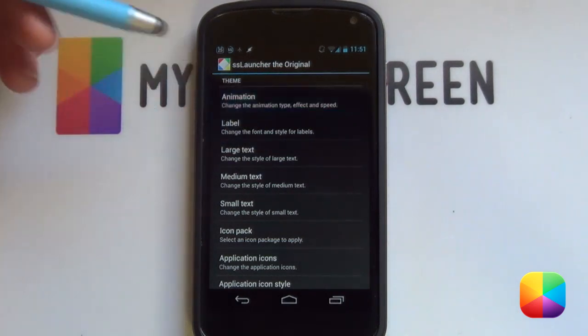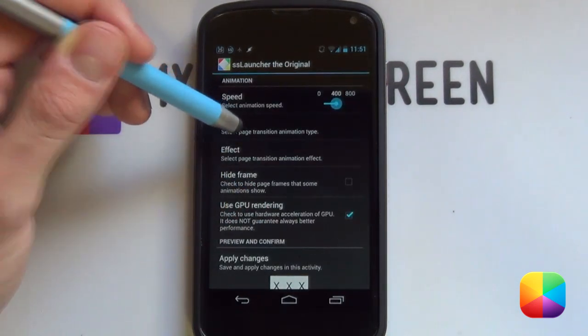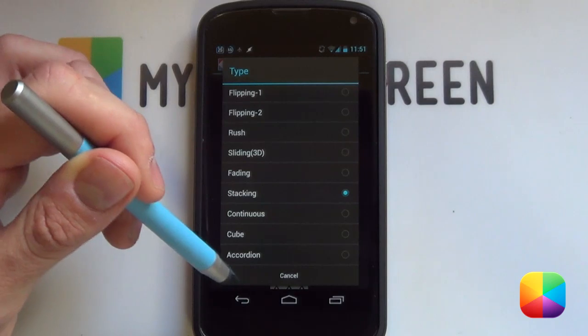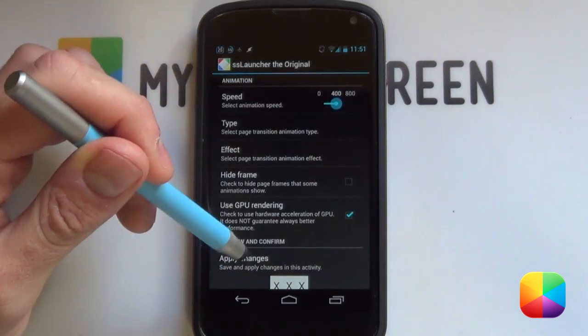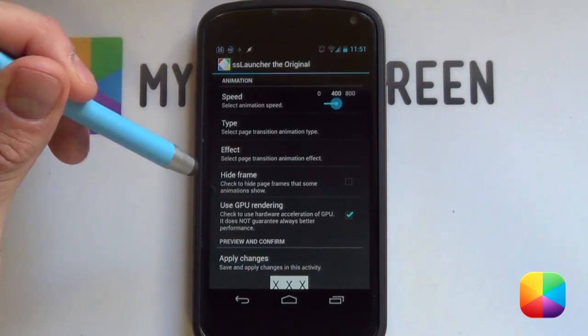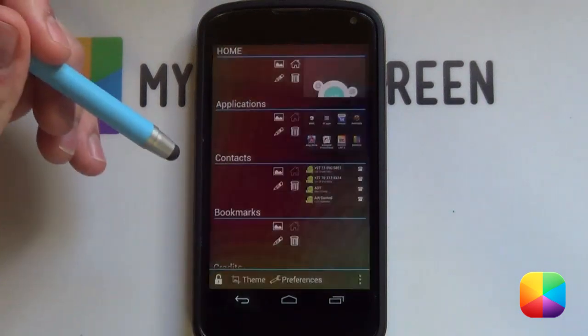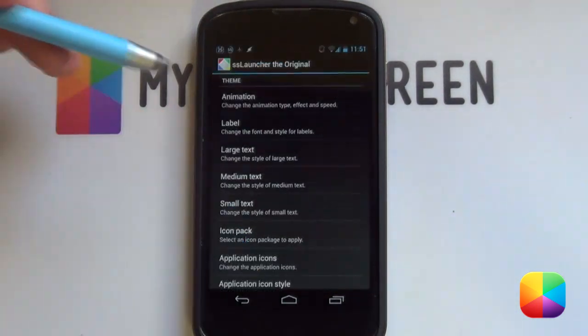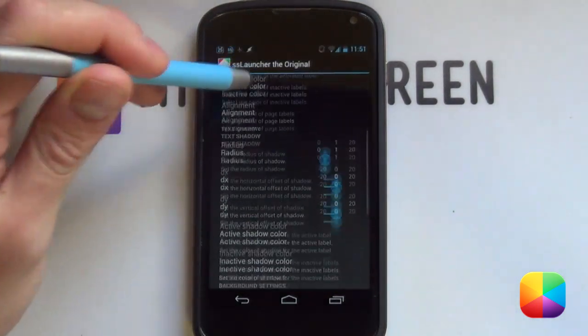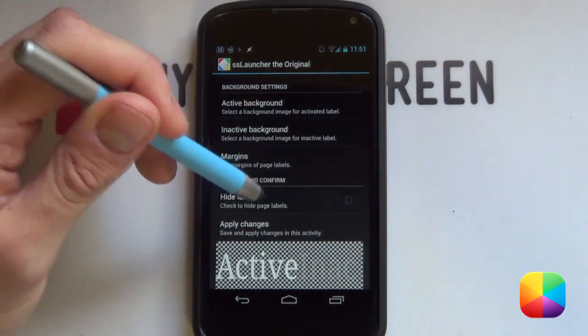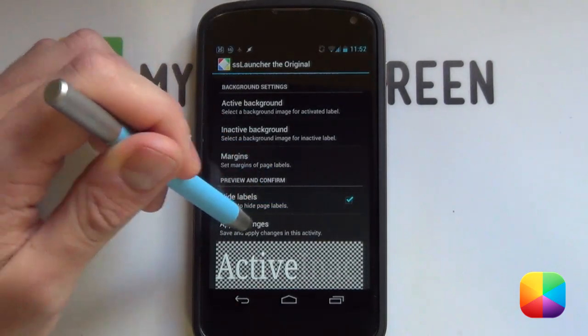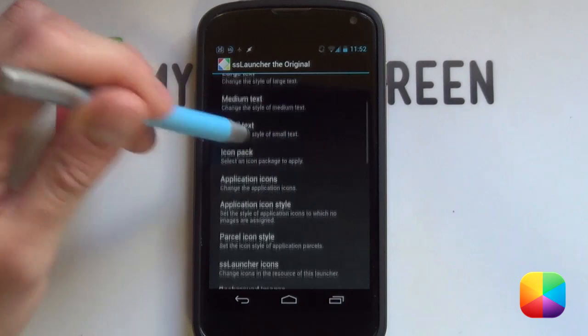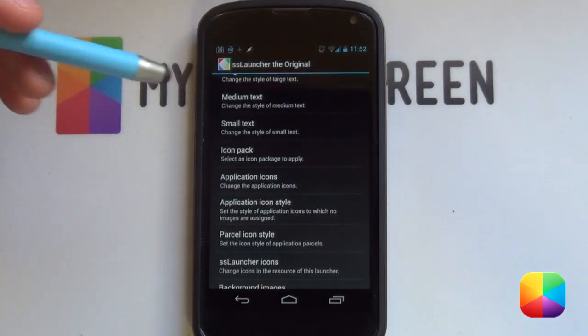So, you can either change your animation settings when swiping between stuff. I just set it as stacking as it just looks pretty cool. So, remember you want to select apply changes for that. Then you want to go back into your menu, back into theme. Then you want to go into your label and then scroll down all the way. And you want to select hide labels and then select apply changes.